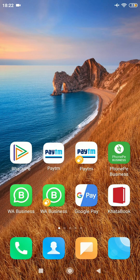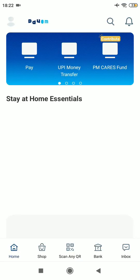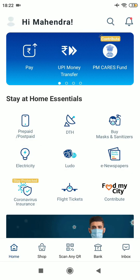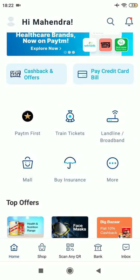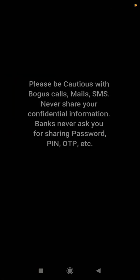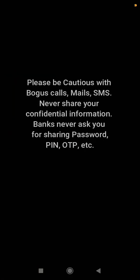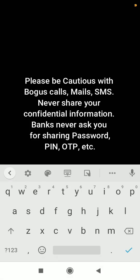First, you need to open your Paytm app. Once you open the app, search for the 'More' option, then select the 'Municipal Payments' option, then select your corporation — for me it's Pune Municipal Corporation.